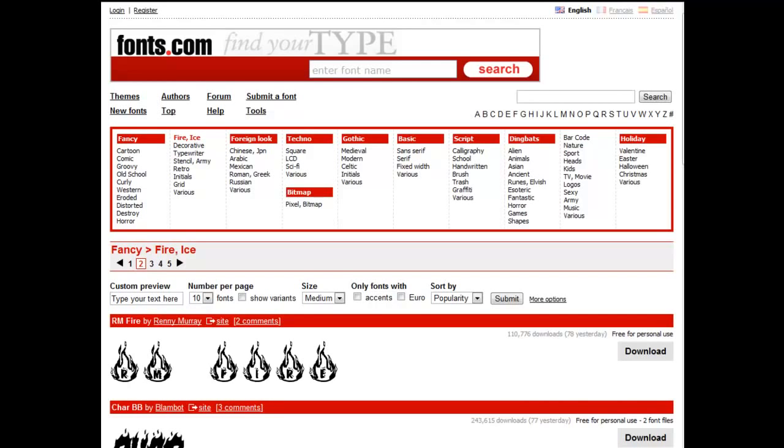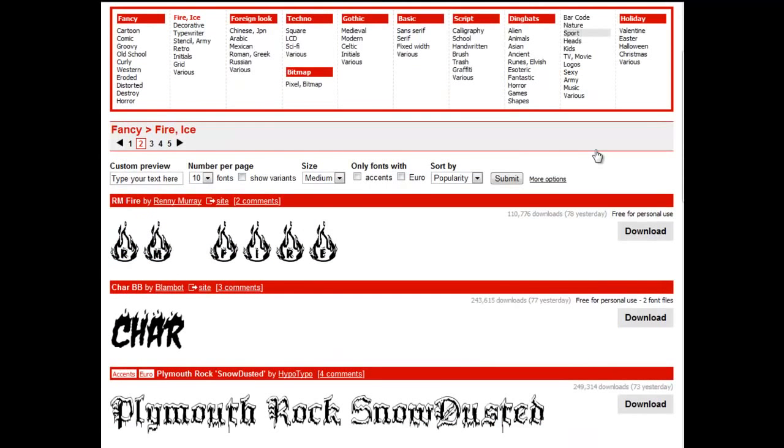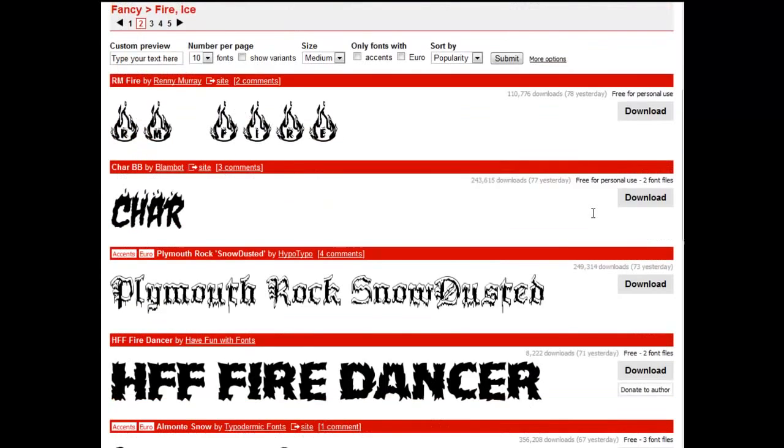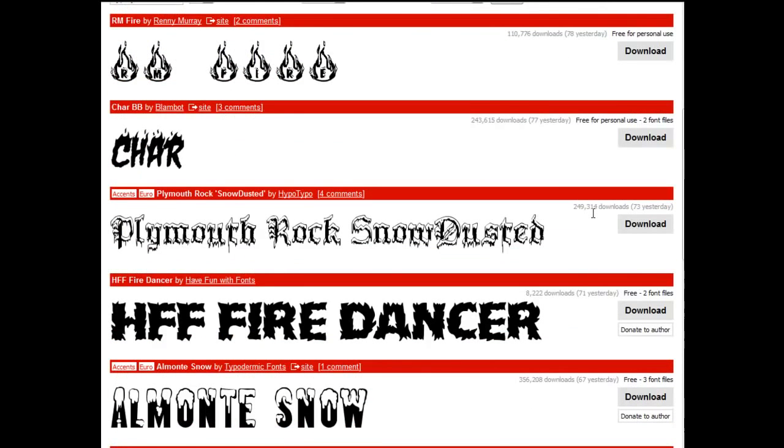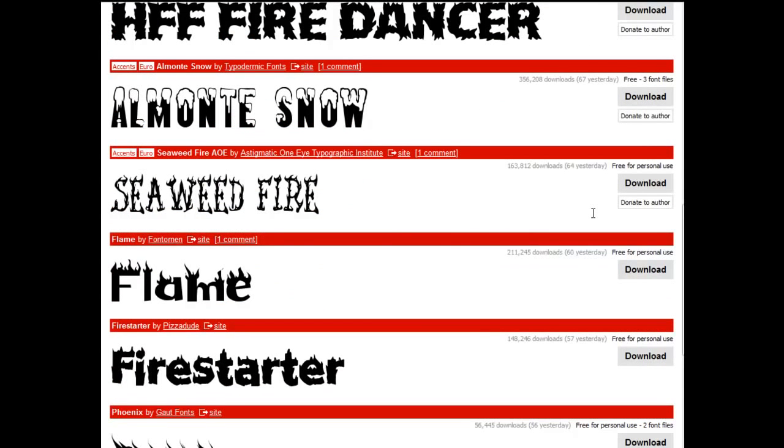So here I am at defont.com, and you can do almost anything here that you want. The things you want to pay attention to are that the font will work on your particular platform, and generally, most of these are what are called true type fonts, and most of these should work just fine on either the Macintosh or the Windows platform. Now, I've chosen a phrase that I'm going to use in a later exercise that references fire. So I've come and I've found this particular font called Flame.